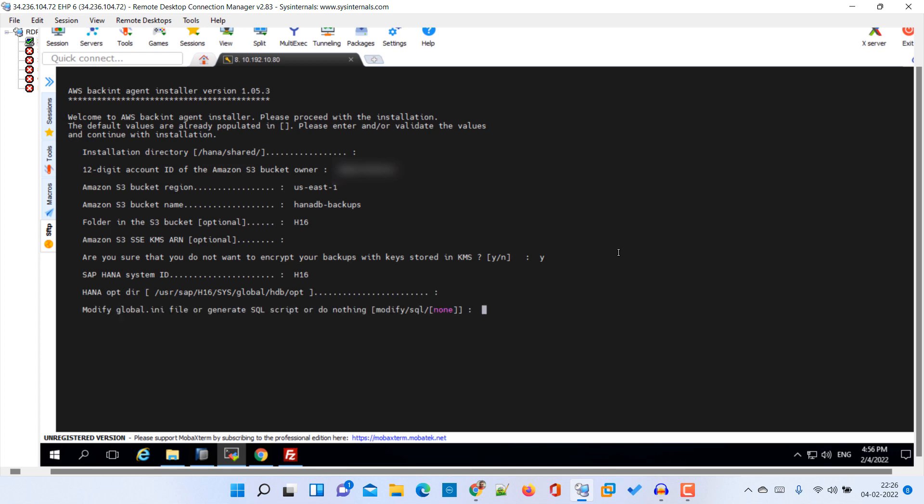Here it is asking that this particular agent or the configuration itself will modify our global.ini file. I am just going with modify. Otherwise you can generate one, or this particular installation will generate the SQL file and then we have to run that. So here I am going with modify.